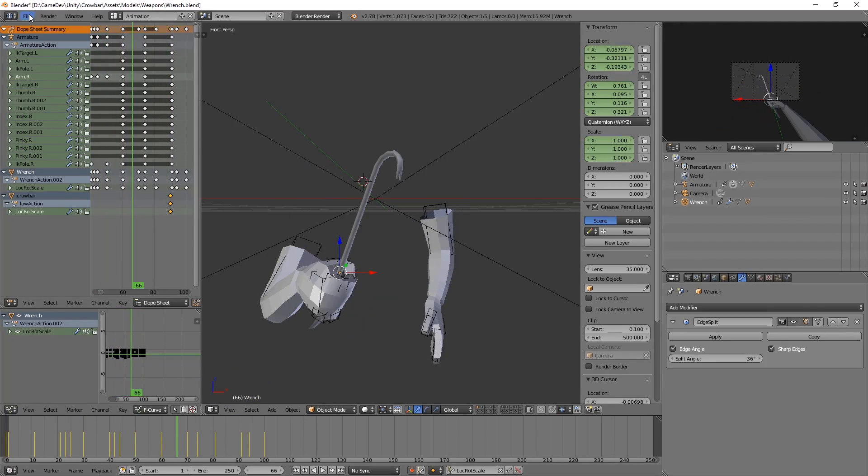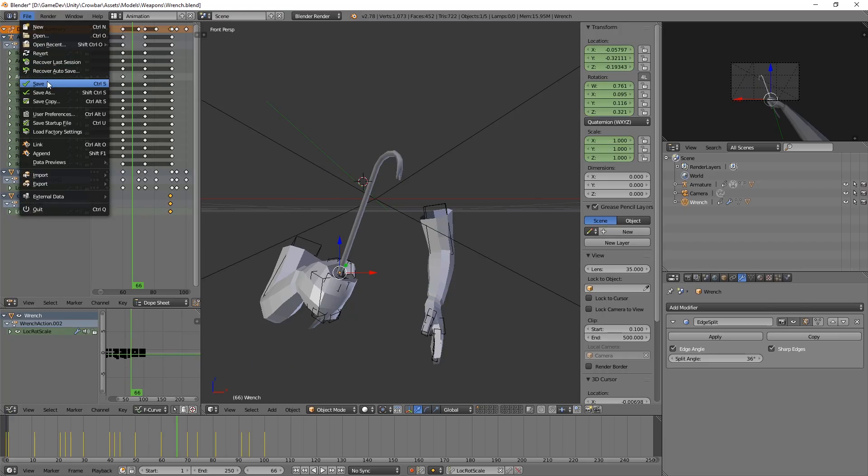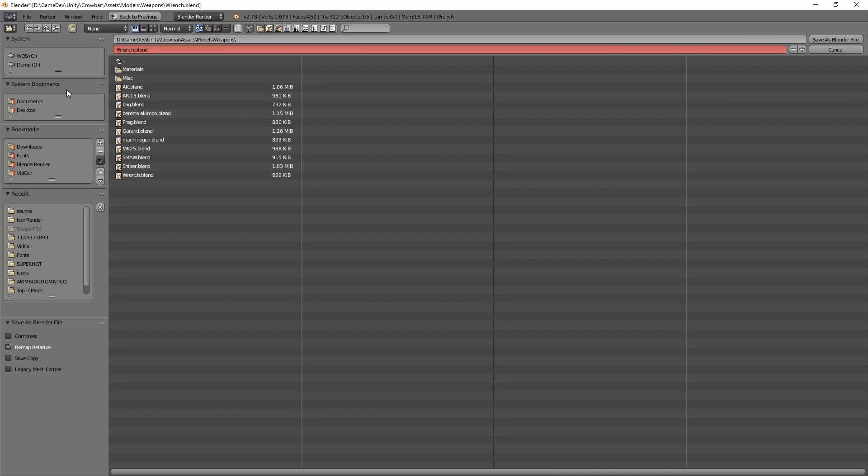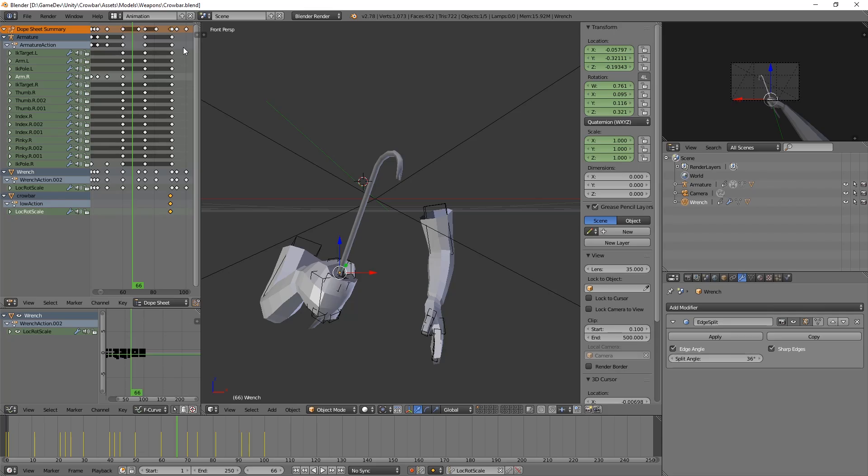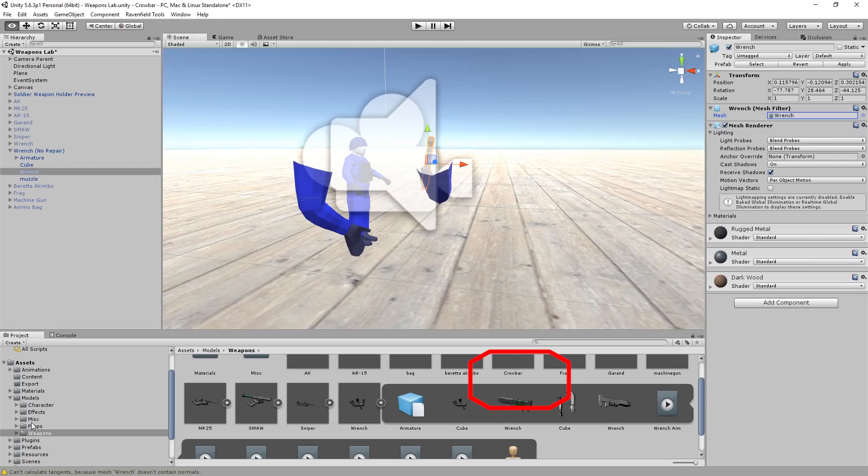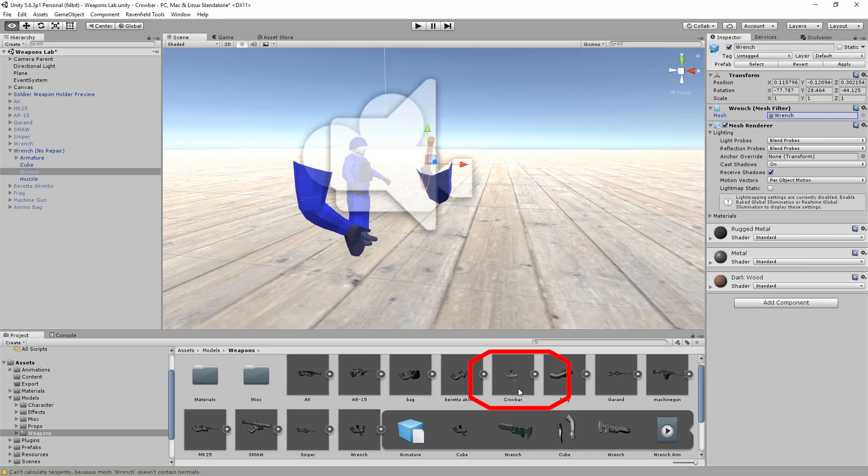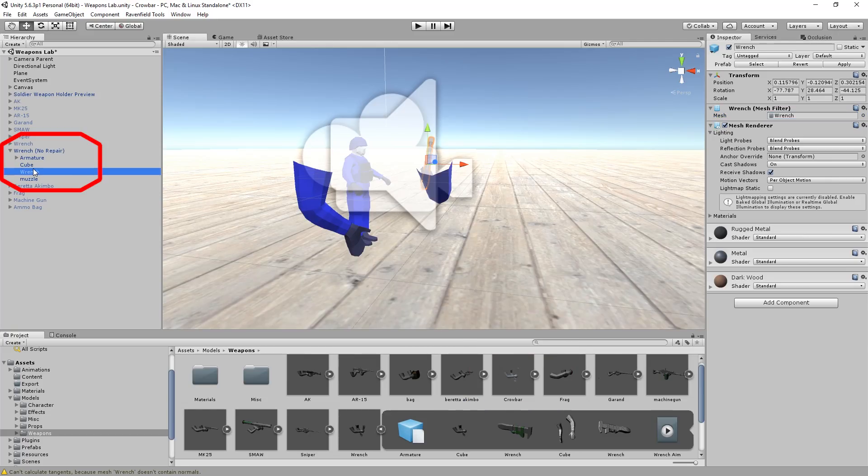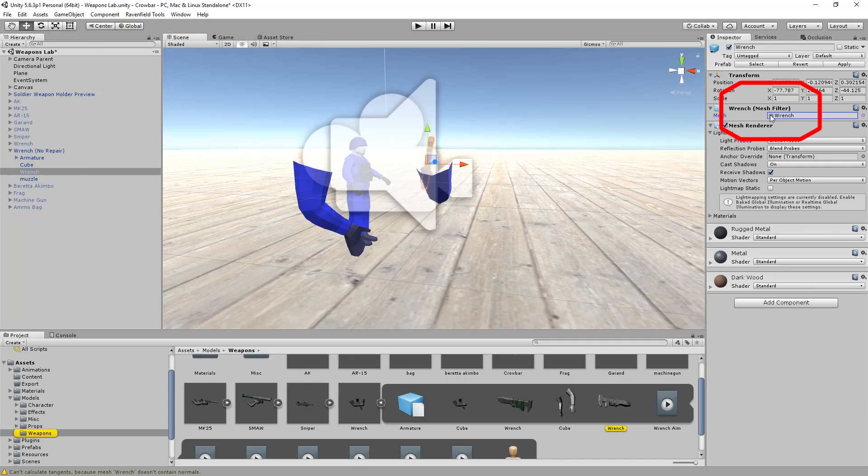So what we could do now is right-clicking the wrench, pressing tab to go into edit mode, hit A a few times to make sure that everything is yellow, and then hit delete and vertices. So if we do animations now, it seems to have adapted. What we're going to do is we're going to save this as a copy. Save as wrench UB crowbar. So now we have a crowbar. Let's go into Unity.